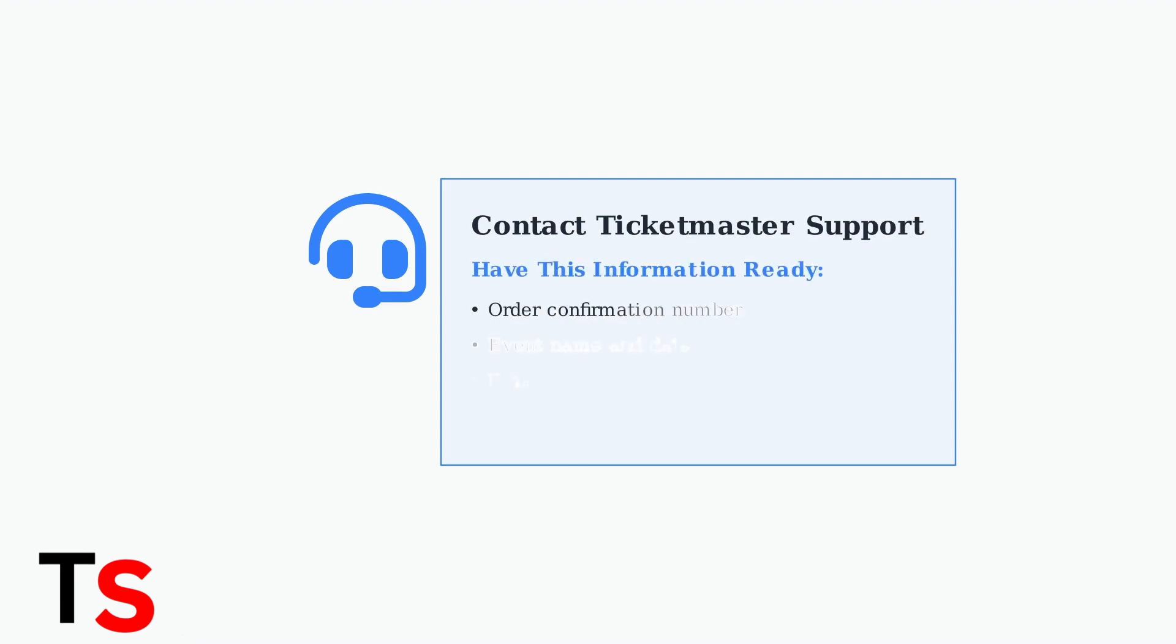If none of these solutions work, contact Ticketmaster customer support. Have your order number, event name, and the email address used for purchase ready when you call or chat with support.